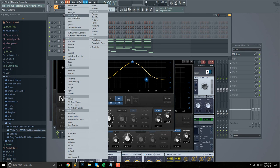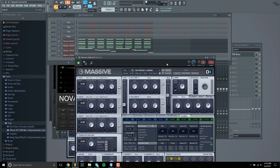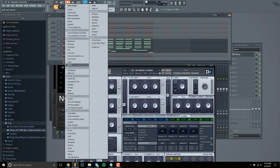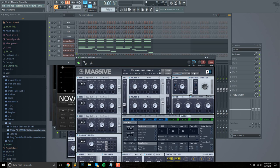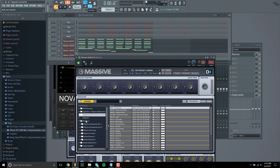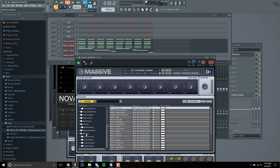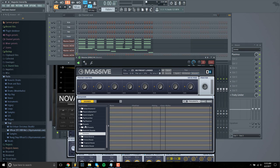So once more, load Massive or you can even do it with 3x Oscillator or any other synth plugin that you have. All we're looking for is a bass where we have kind of a saw sound to it.